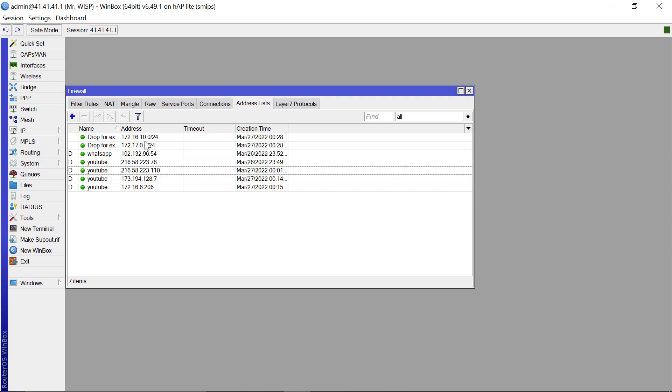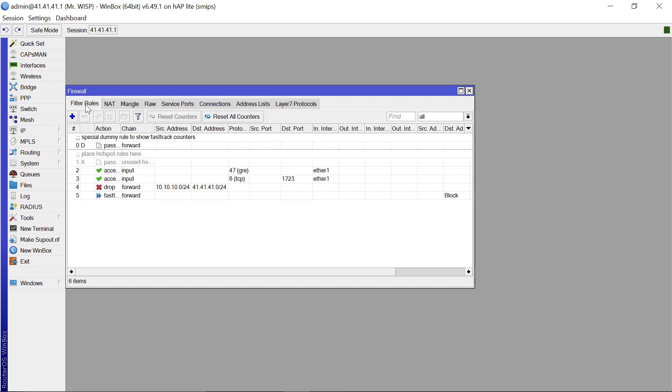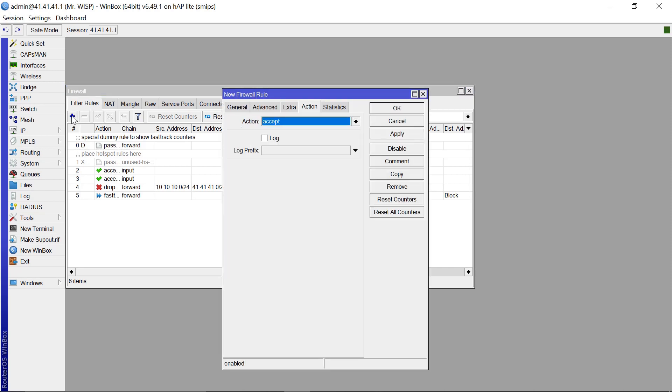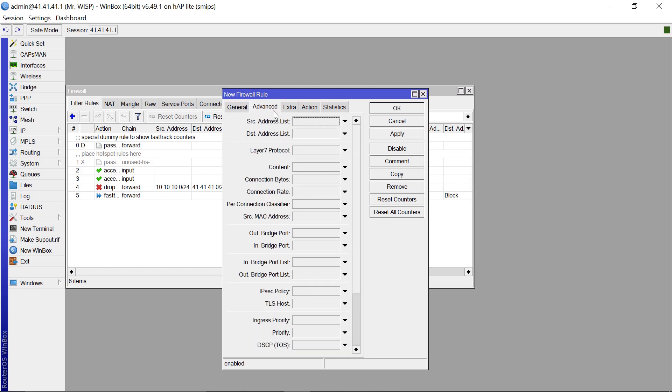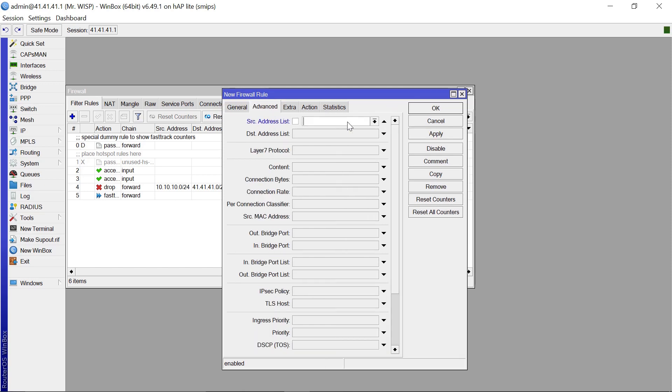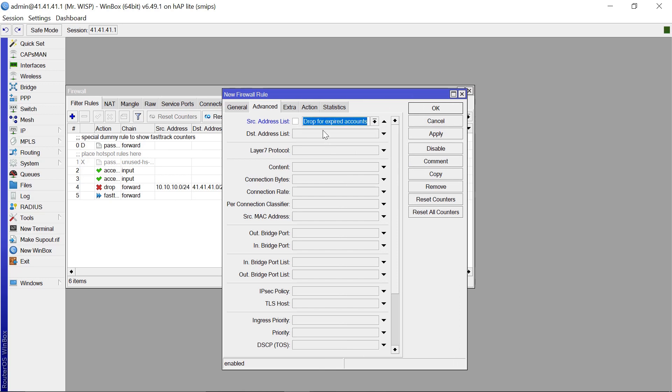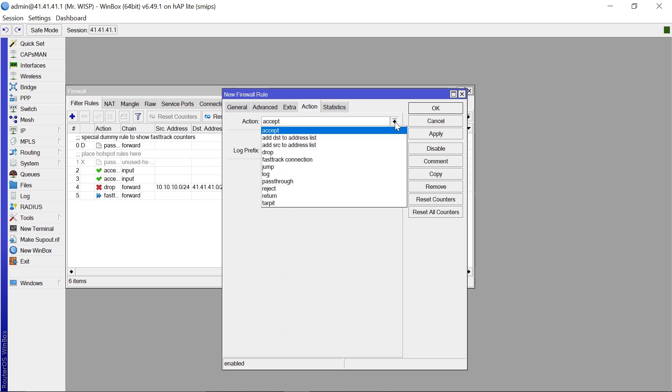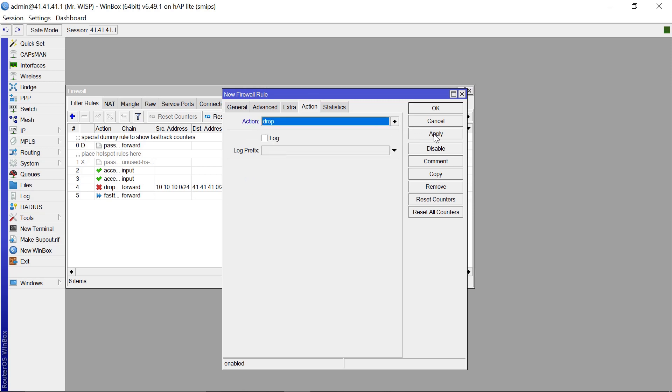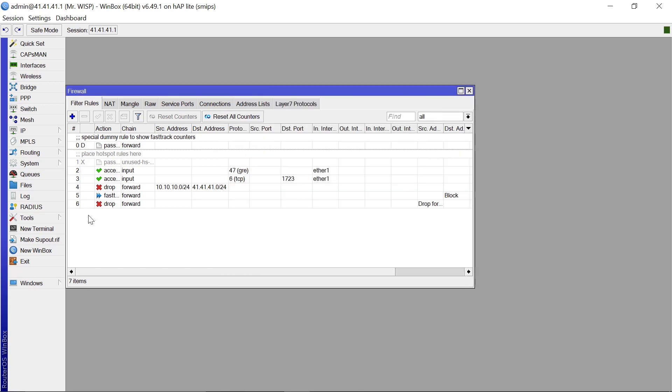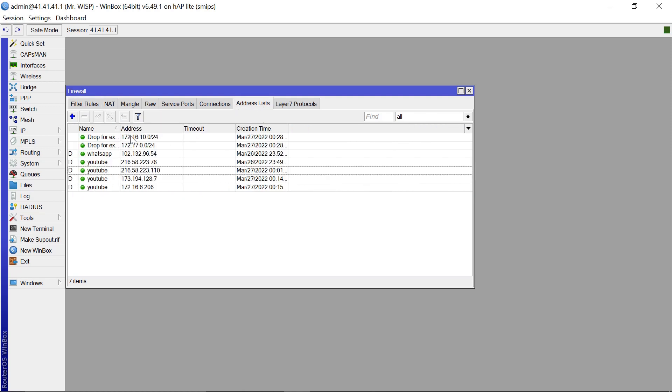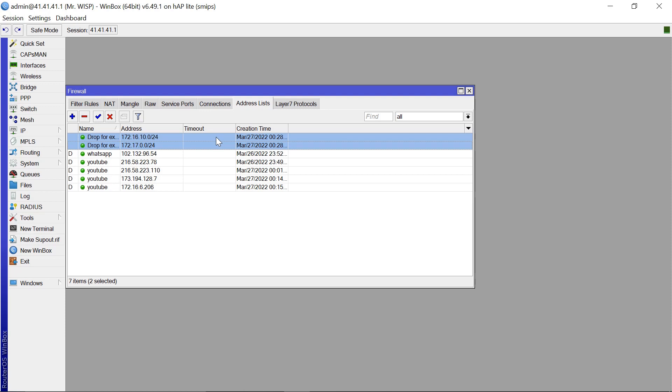So we have two different subnets for IPs here. Let's say we want to do a particular action to them. So probably what you want to do is you want to come to filter rules, add, and maybe you want to come to advanced. The source address, you pick drop for expired accounts. Action, this is going to be drop. Then apply that and okay.